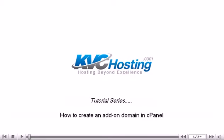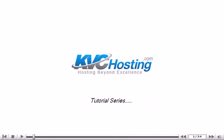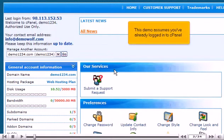How to create an add-on domain in cPanel. This demo assumes you've already logged into cPanel.